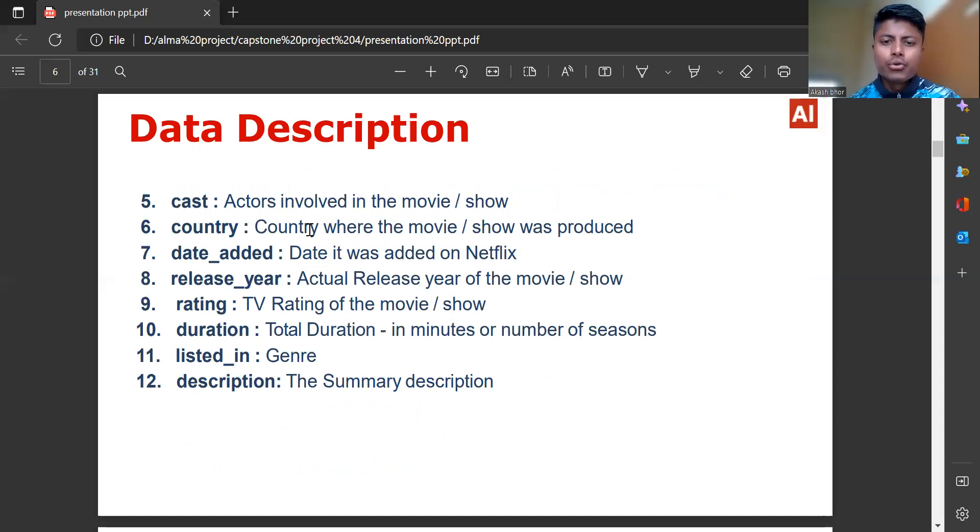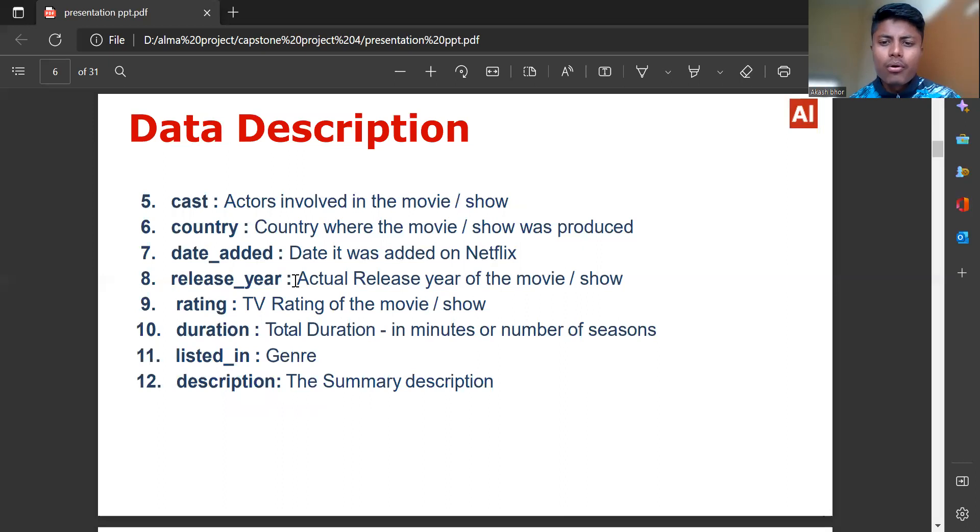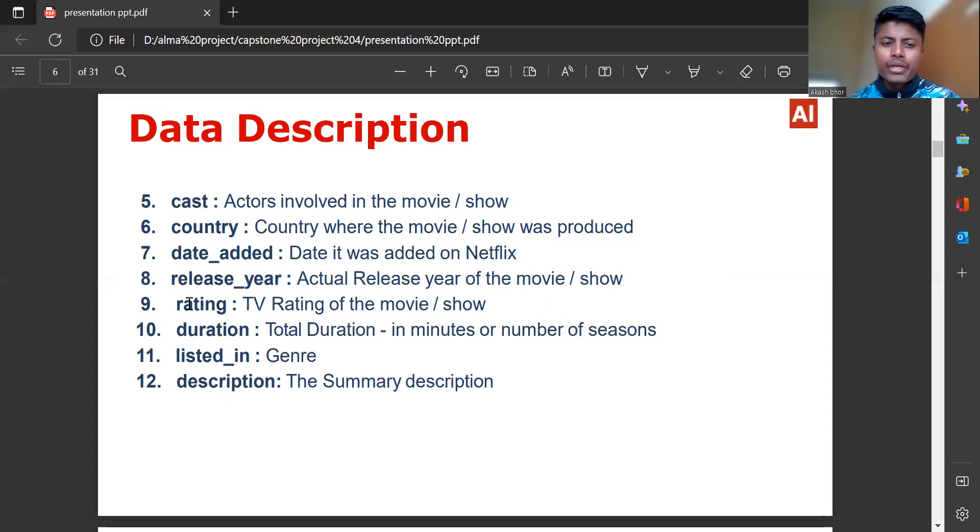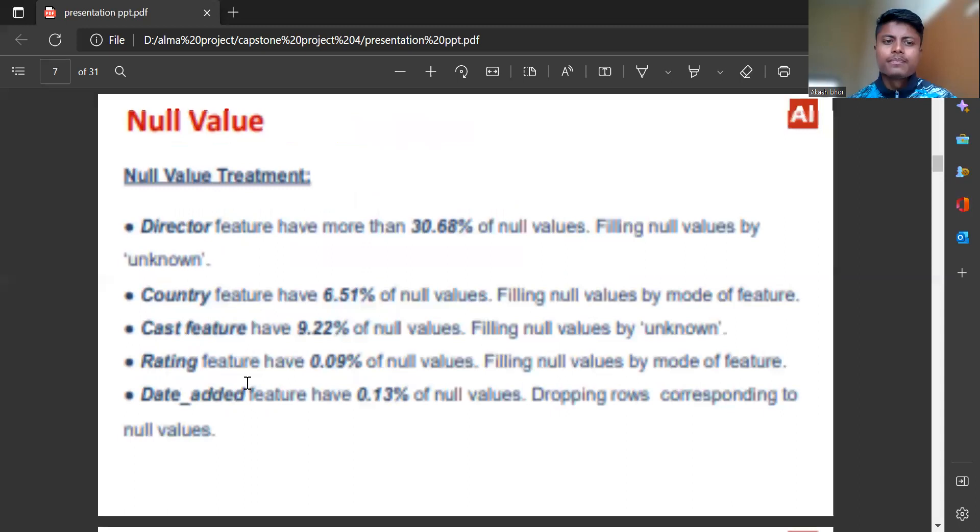Country is where the movie or show was produced. Date added is when it was added on Netflix. Release date is the actual release year of the movie or show. Rating is the TV rating of the movie or show. Duration is total duration in minutes or number of seasons. Listed in refers to genre. Description is the summary description.